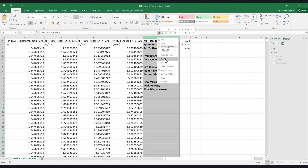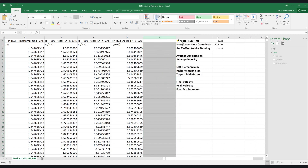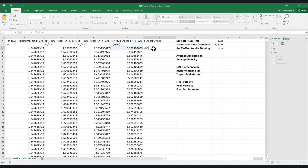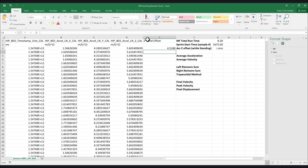To remove the offset from the Z accelerometer, we must subtract the offset value from each value in the accelerometer array. Make sure to use cache symbols to select exactly the cell with your Z offset value.